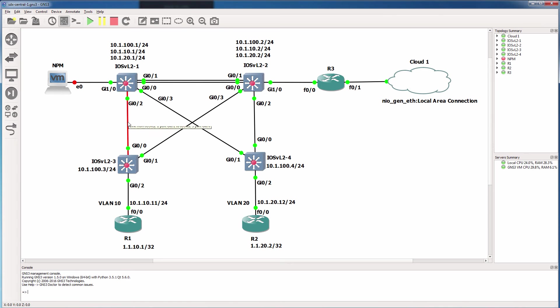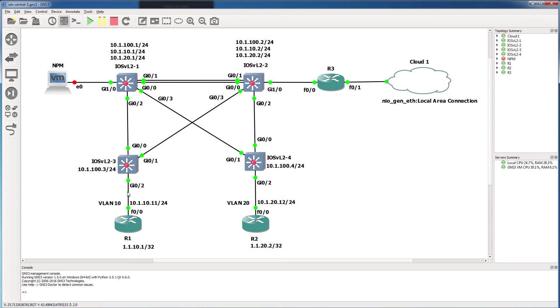We've got to configure links such as these as trunk ports. These links, gigabit zero two on the access switches, need to be configured as access ports.